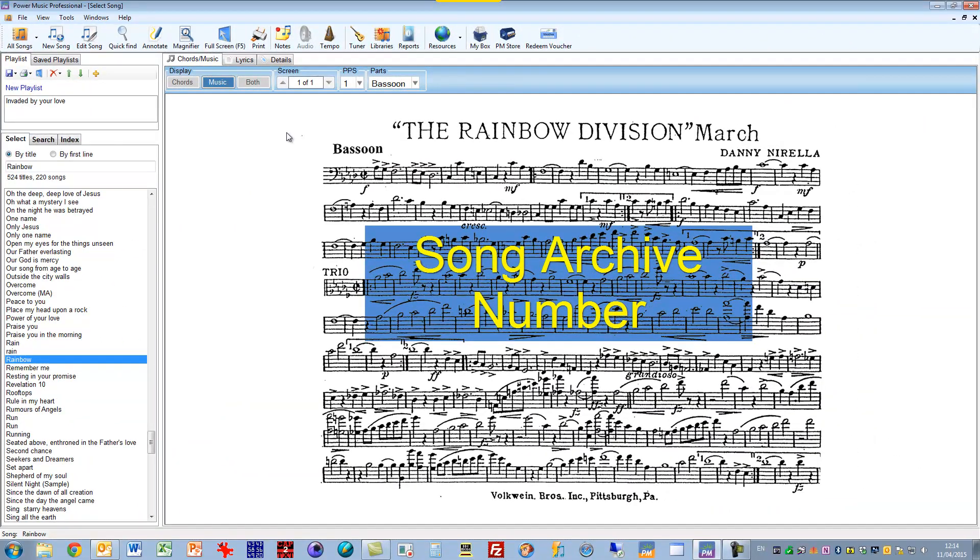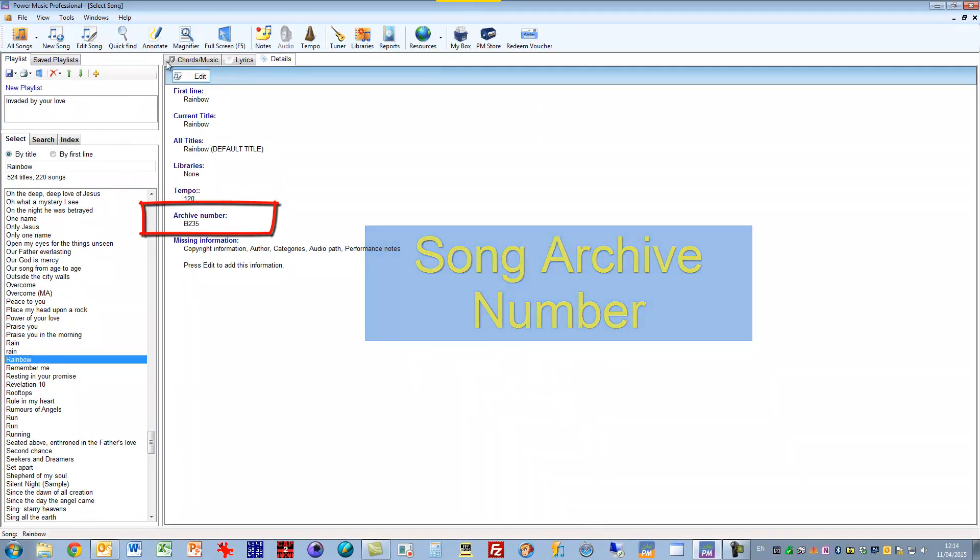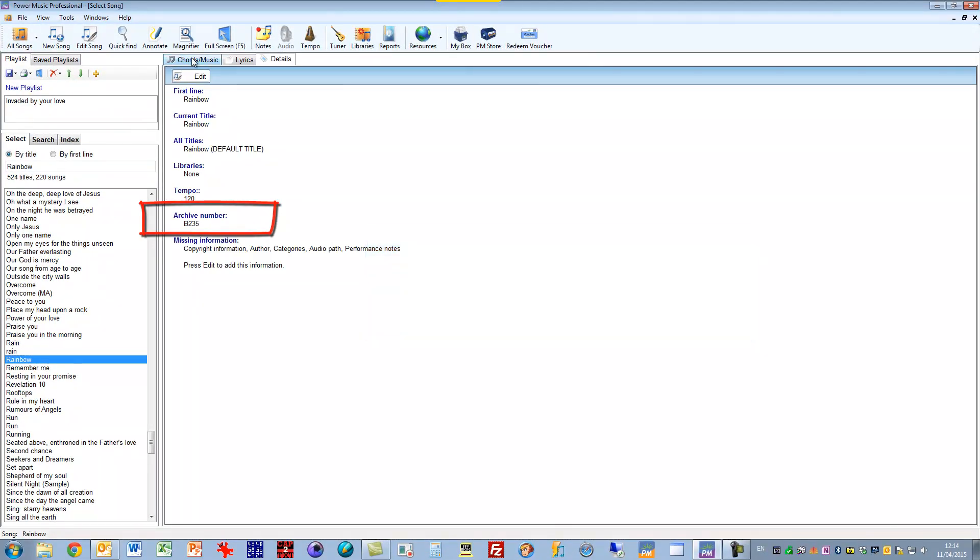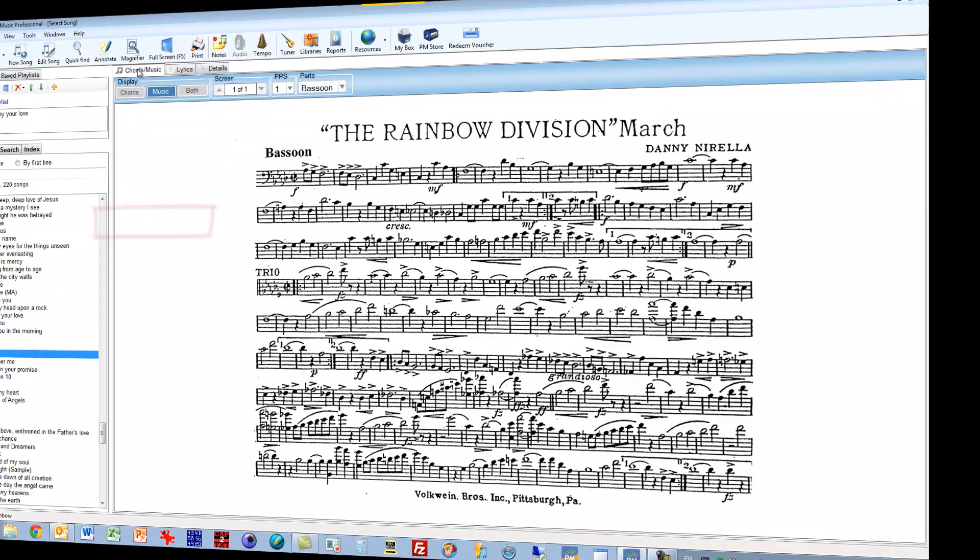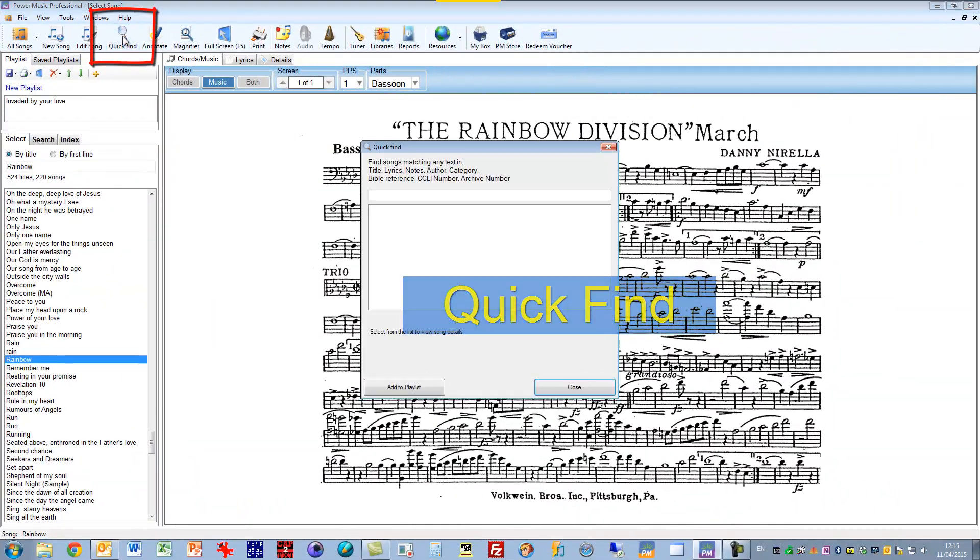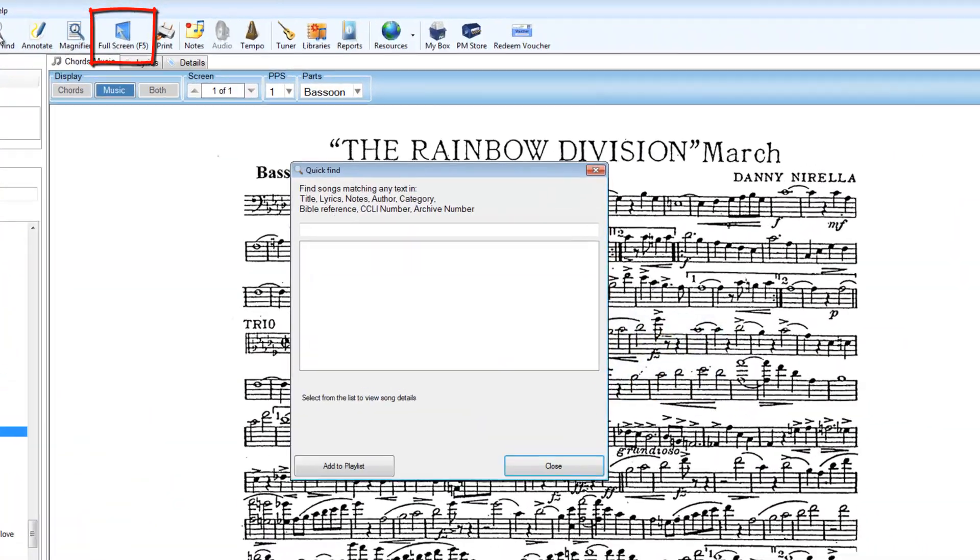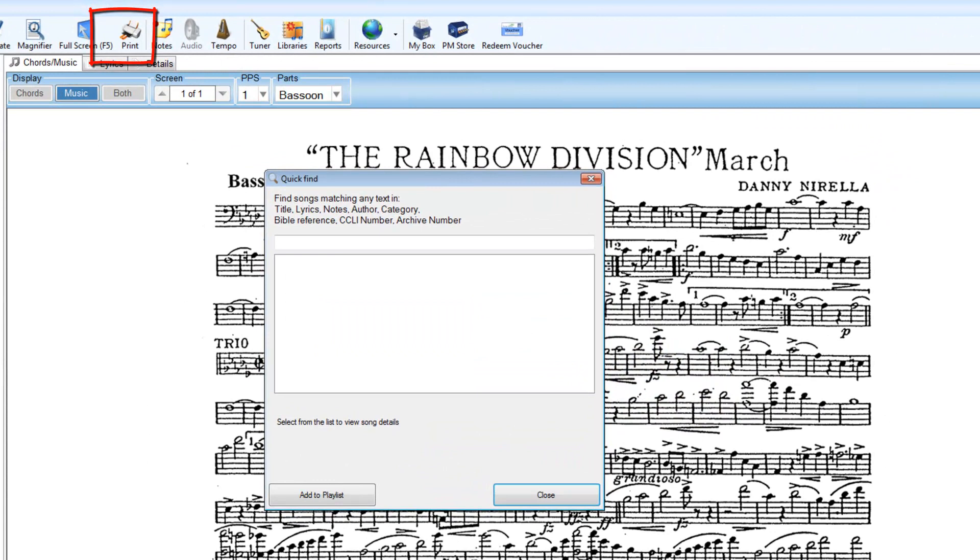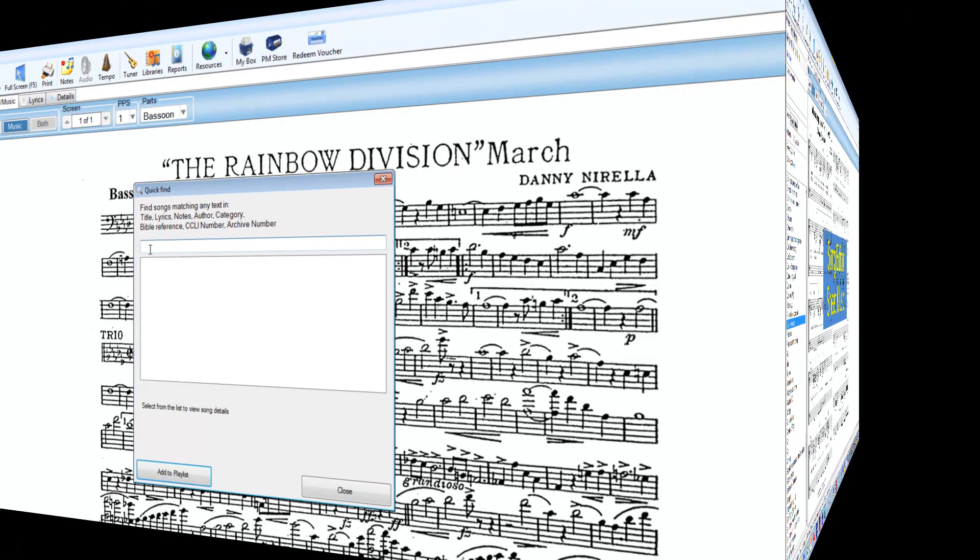We've added an archive number to songs. We've added a new quick find. And here all you do is type in any piece of information and your entire database of music will be searched for that information, including the archive number.